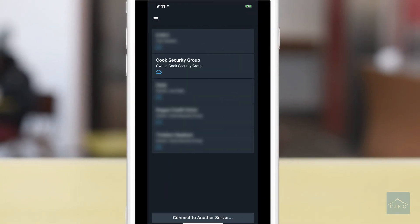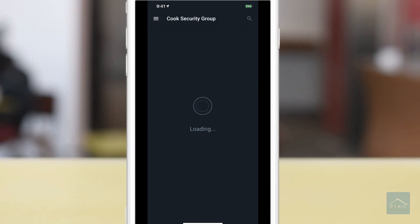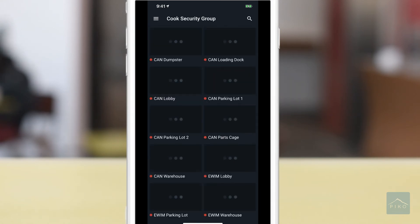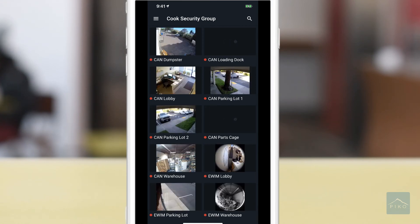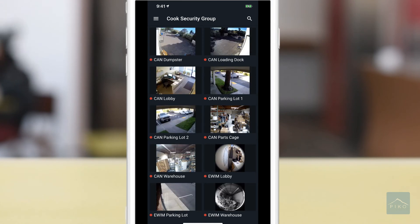Go ahead and tap on the system that you want to connect to, and you will begin loading from the servers and the cameras that you have access to. This is the proper way to log in to the PicoCloud via the mobile app.